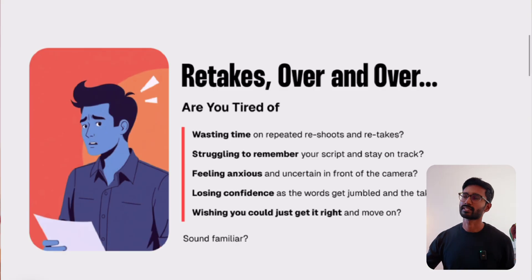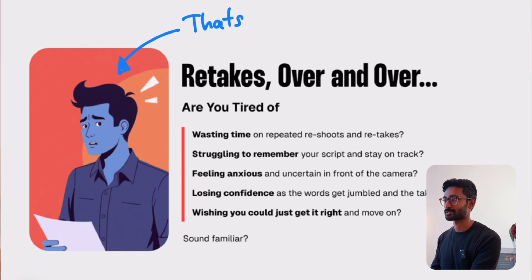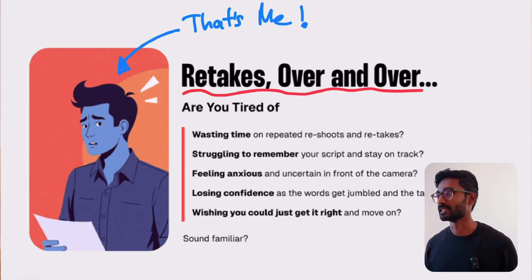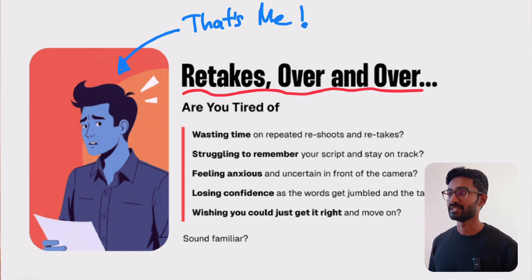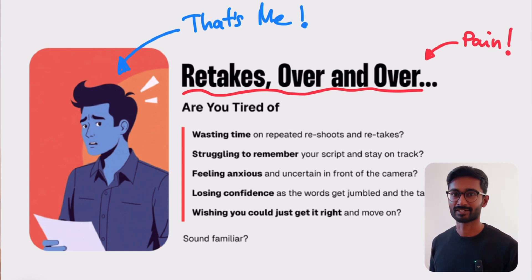Now that we've built the hero section to grab visitors' attention, let's move on to the next one: problem awareness. In this section, we want to directly speak to the visitor's pain point — you want them to think, 'Yes, that's exactly what I'm struggling with.' This section is all about showing visitors that you understand their problems. In this example, the headline clearly states 'retakes over and over,' which immediately addresses the pain point of having to redo videos constantly.